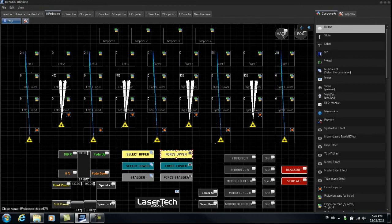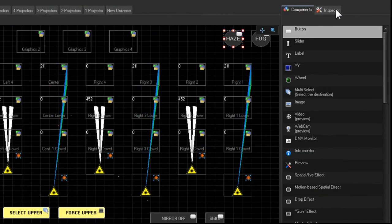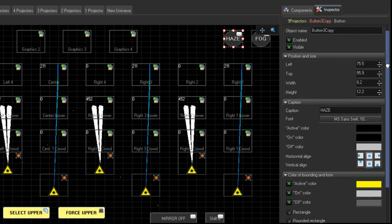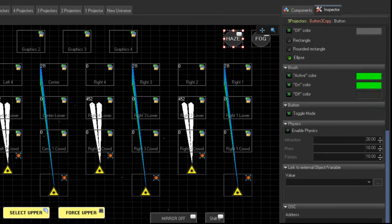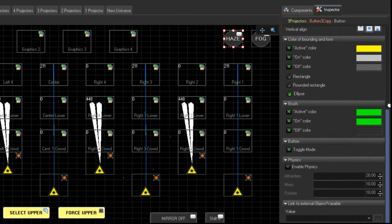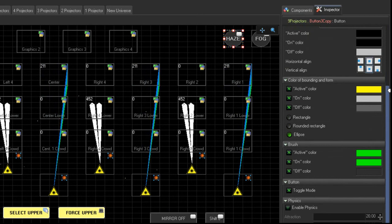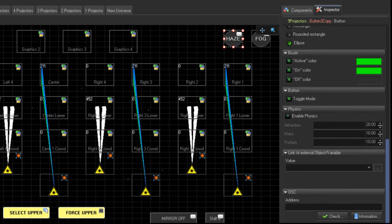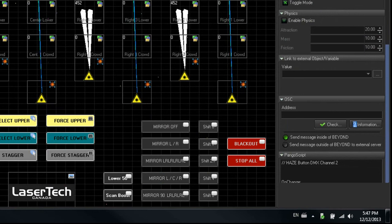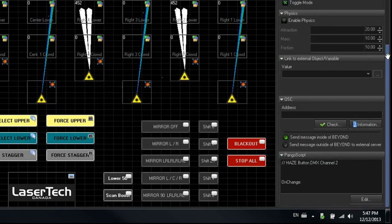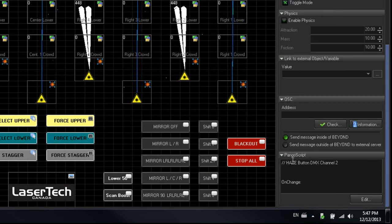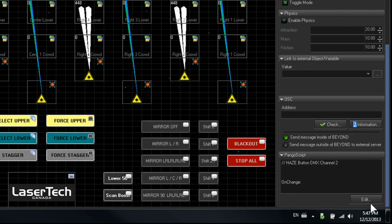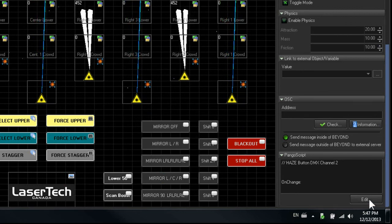And what I'll do is I'll show you how these buttons were created. So if I go to Edit, let's go to Haze, go to the Inspector. These are buttons that are actually scripted. So I've set them to toggle mode. And if I go down to the bottom here, we can have a look at the pangle script that I've assigned to that button. So we'll click on Edit.